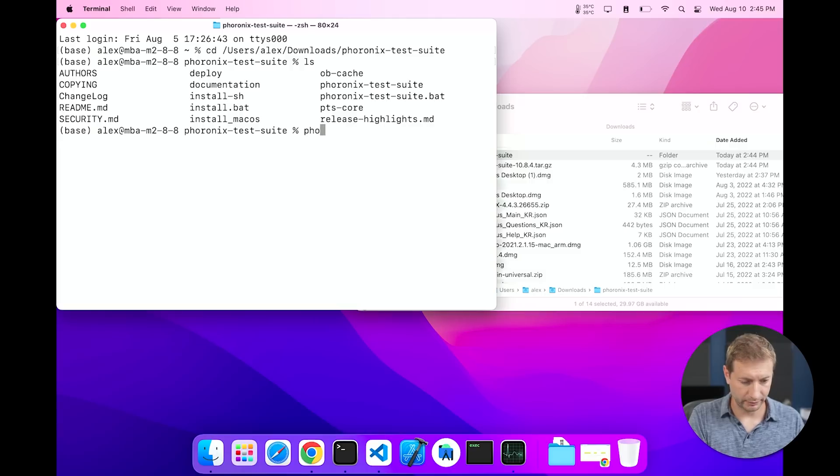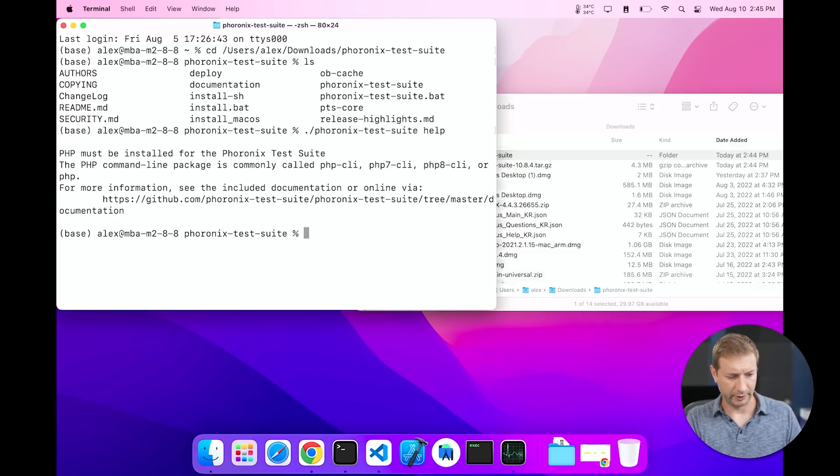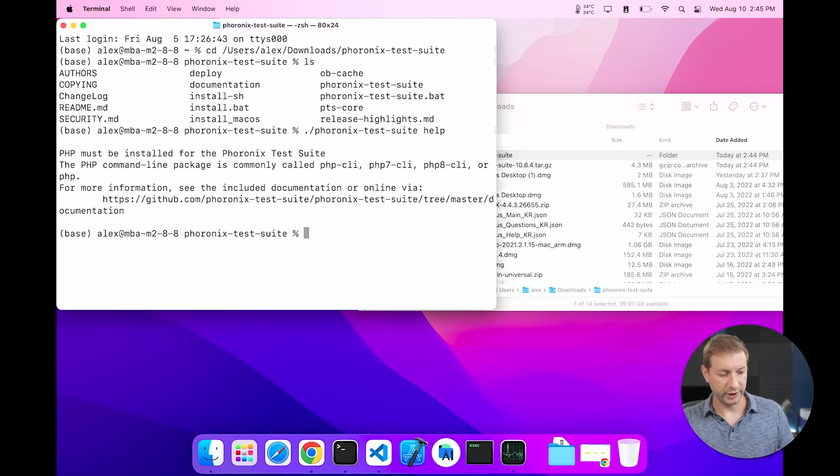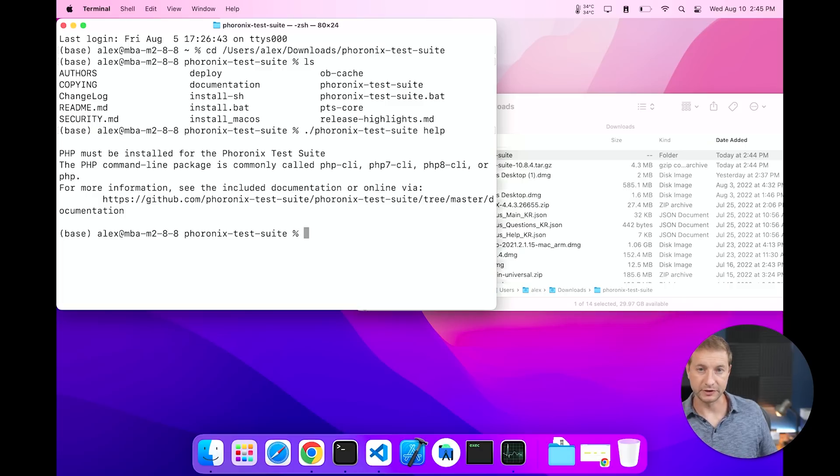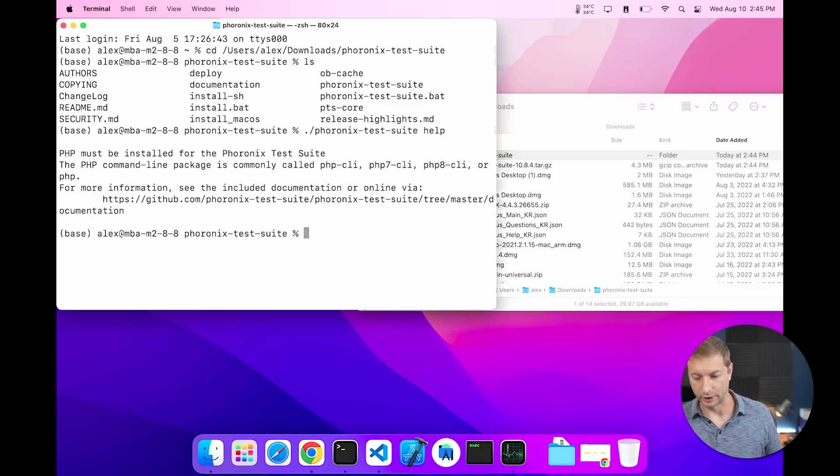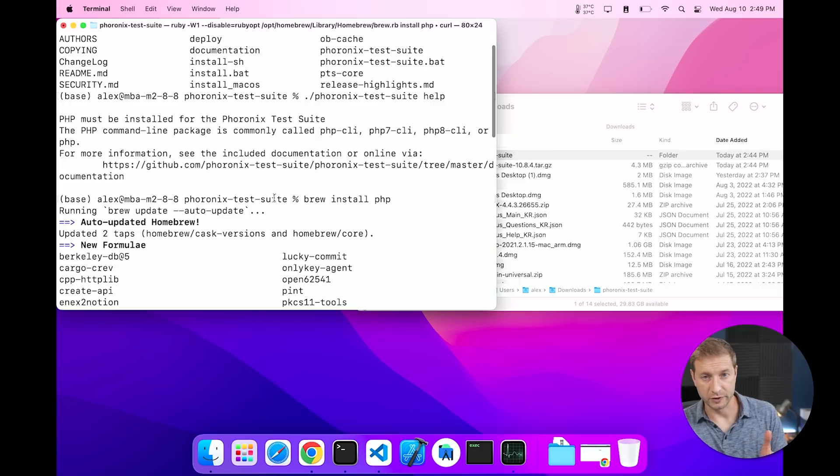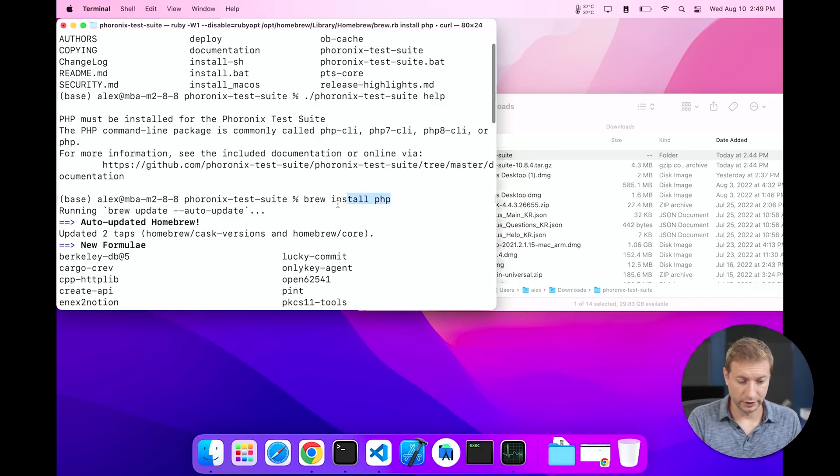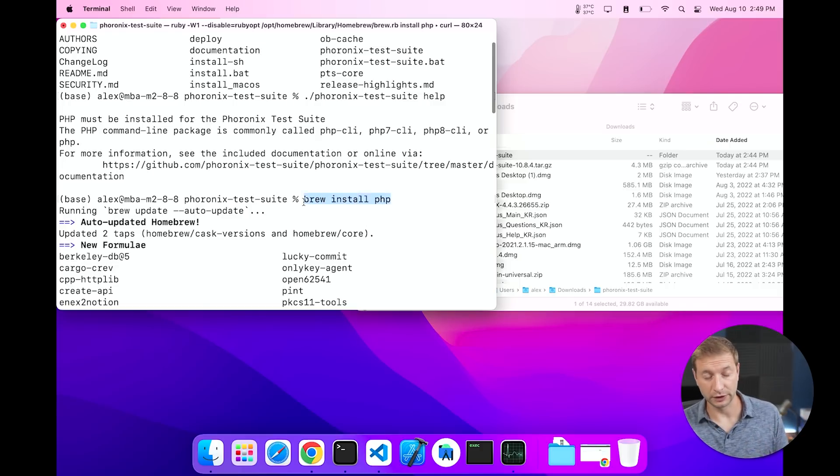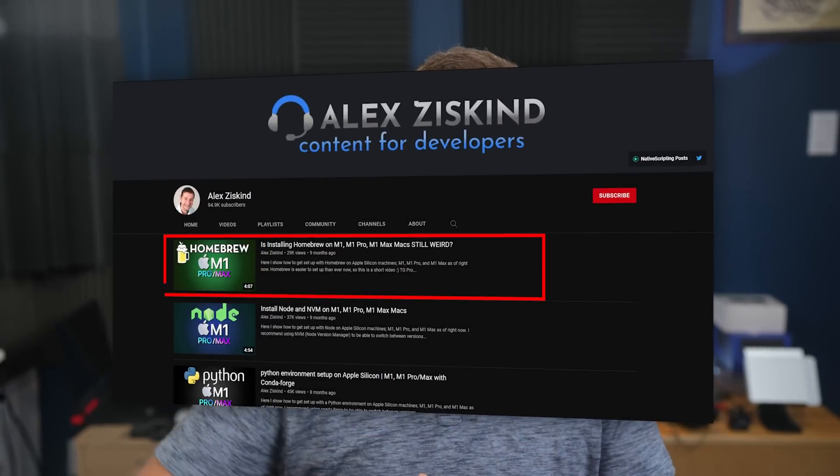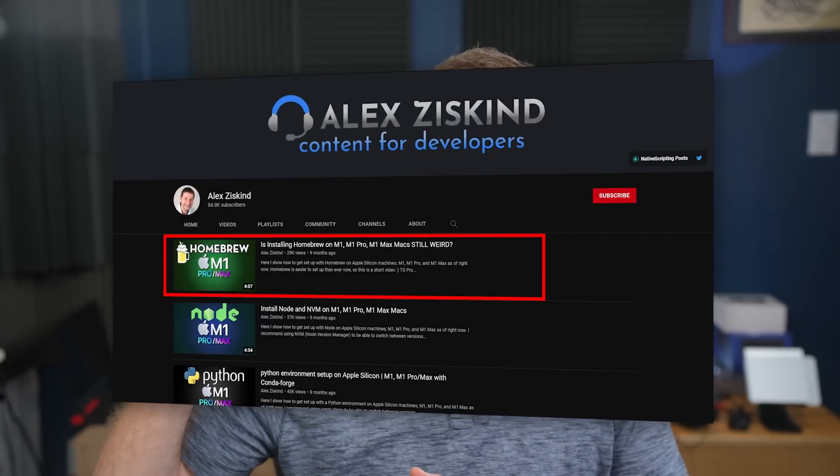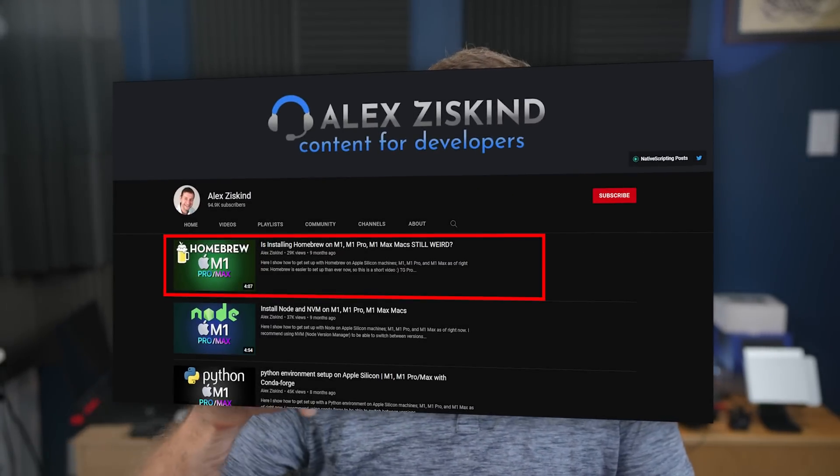Now it does require PHP command line package to be installed and that's the only hard requirement to run this. PHP is a requirement, so you need to install it. And since I have Homebrew installed I'm gonna say brew install php. Now if you don't have Homebrew installed I have instructions on how to do that on macOS in a video, I'll link to it down below. Brew install php, it's gonna download it and install it.